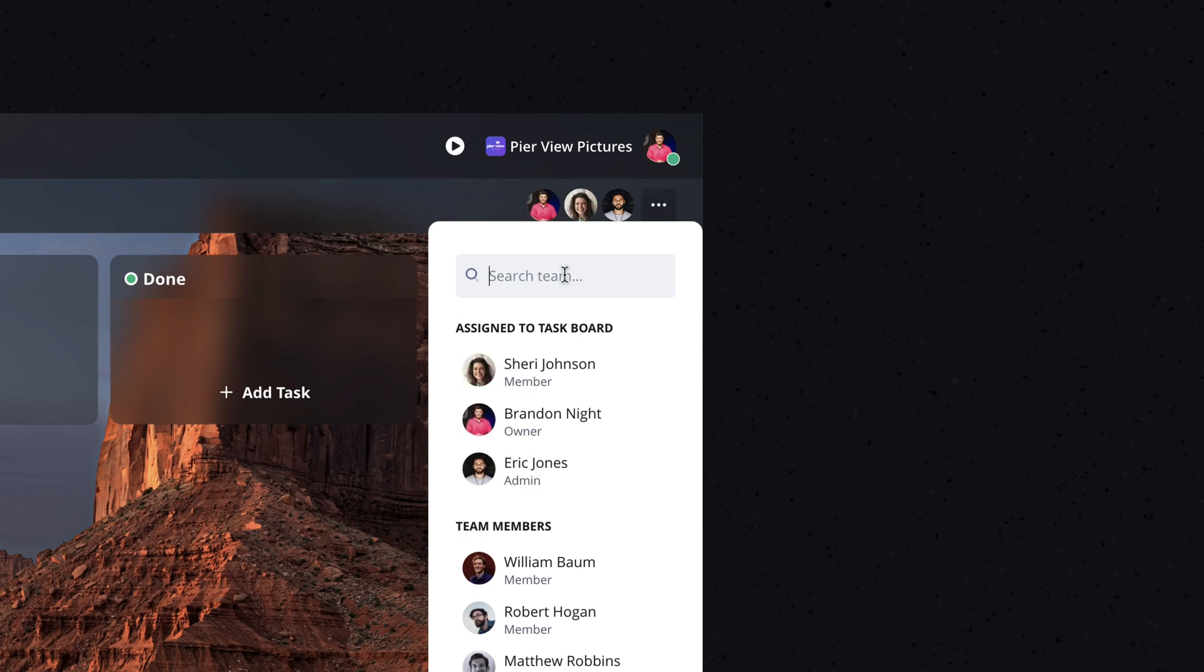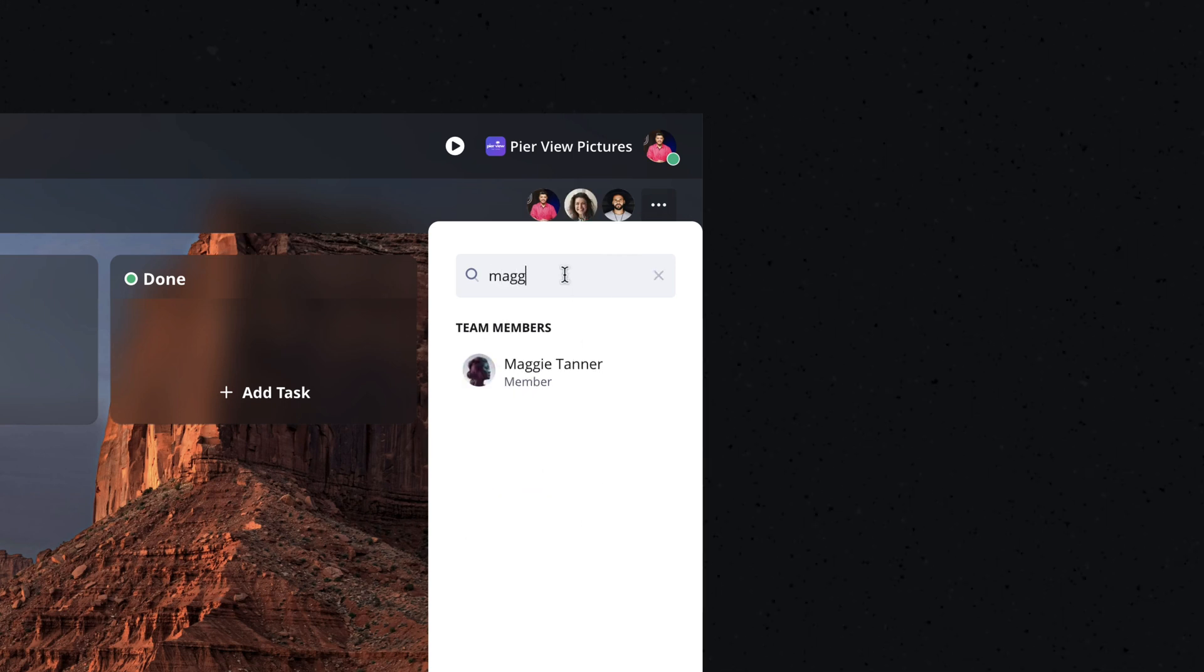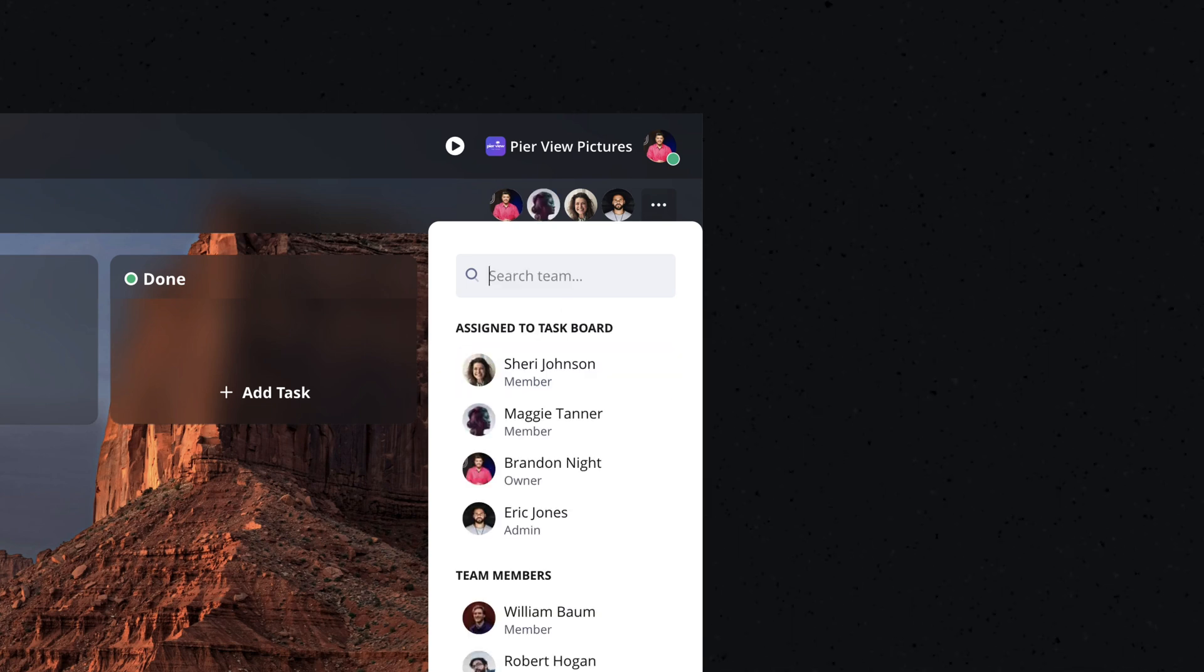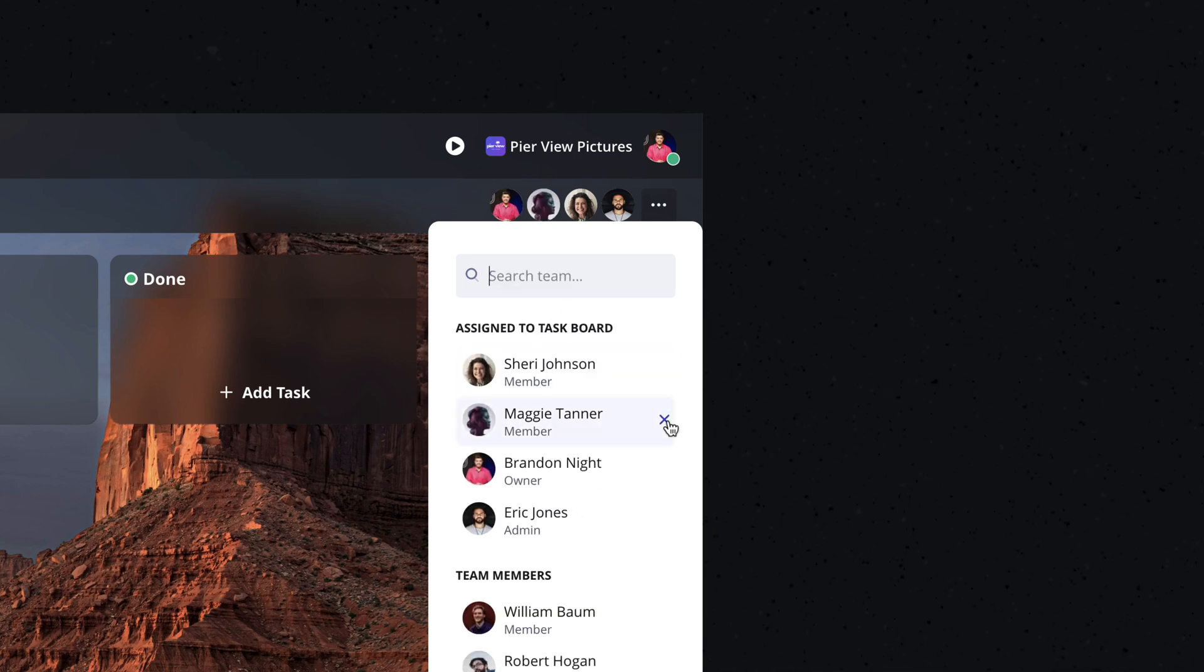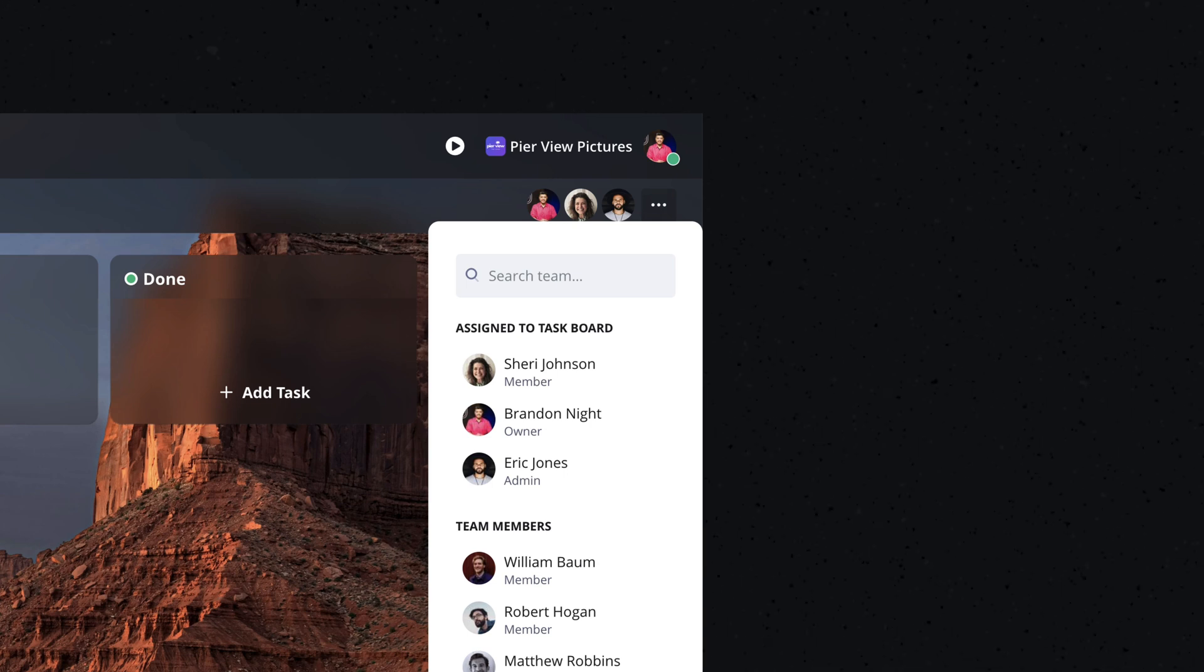If you have a lot of team members, use the search bar to find someone quickly. And to remove someone from the board, simply click the X next to their name and they'll no longer have access.